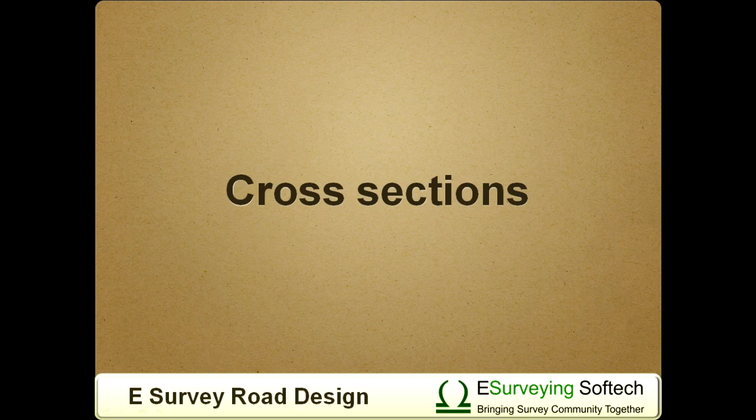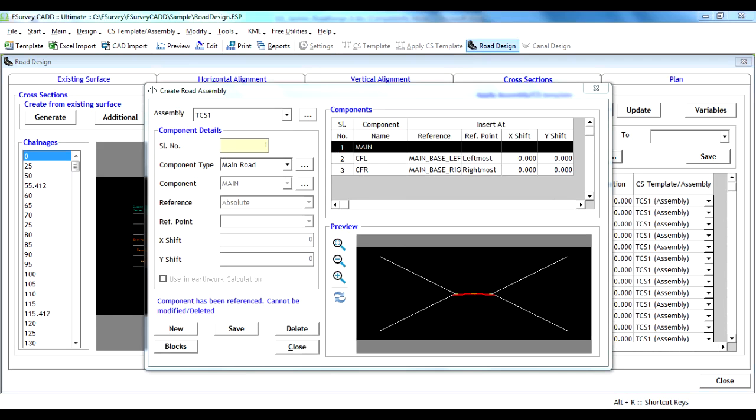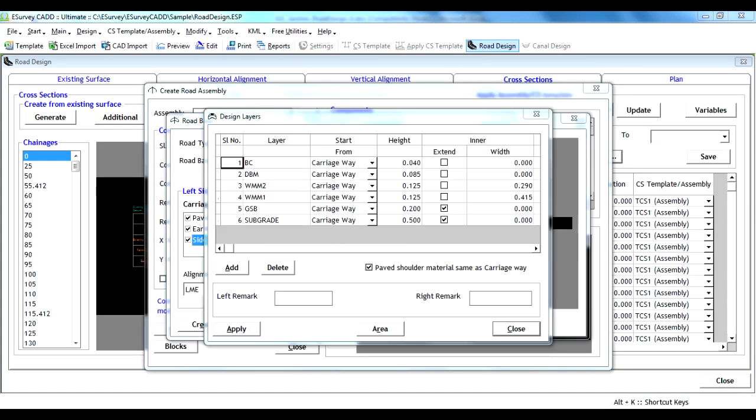Cross-sections. Here we create the cross-sectional templates required for the project. These templates include various types like divided and undivided carriageway cross-sections with different widths and layers.